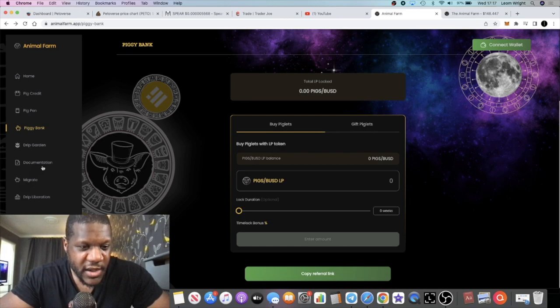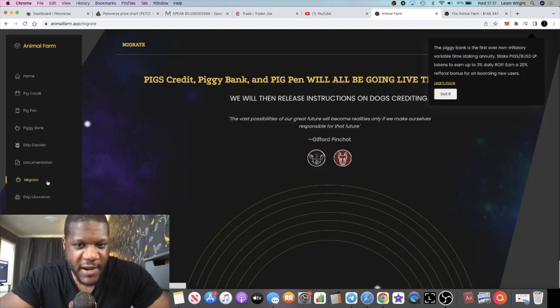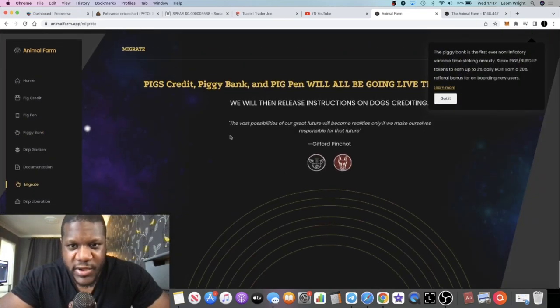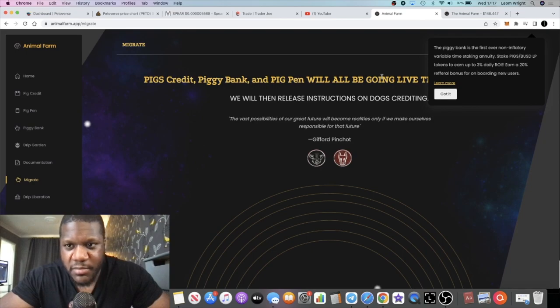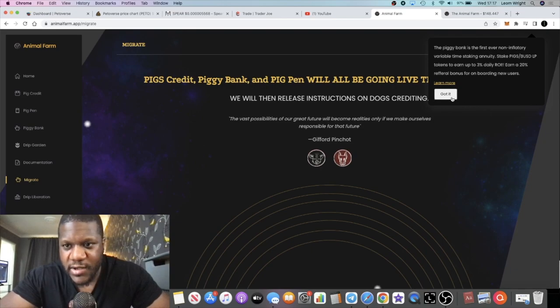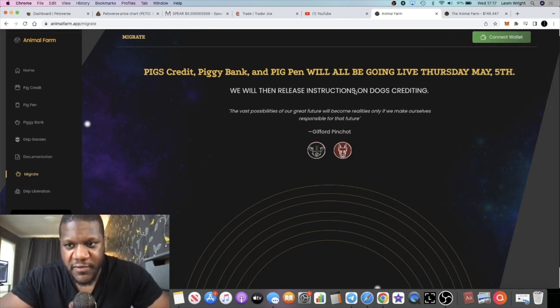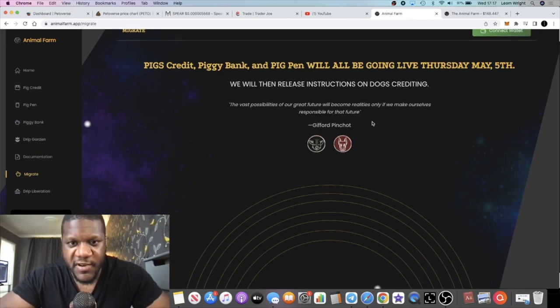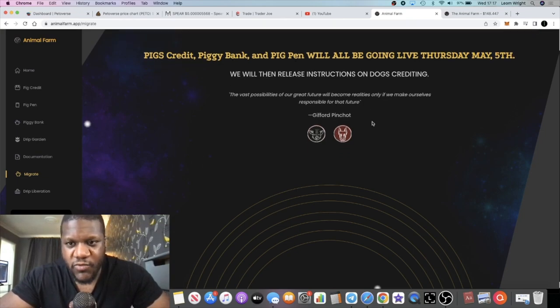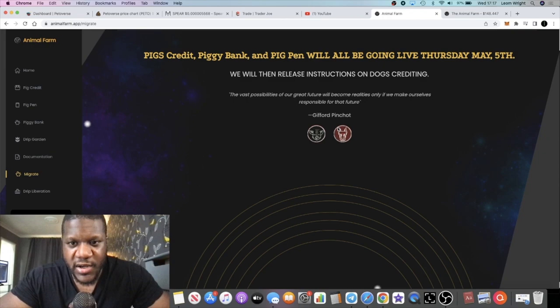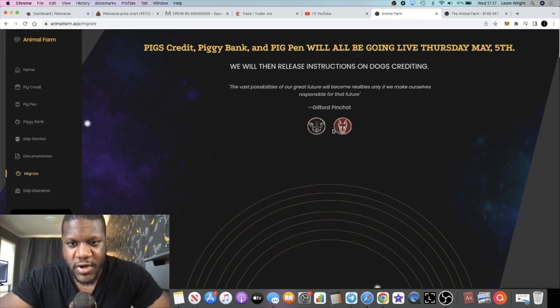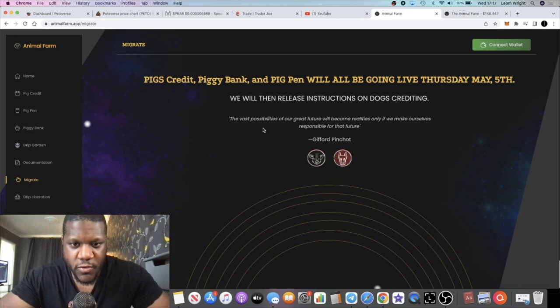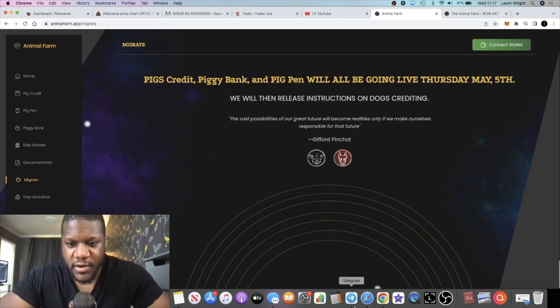And you have the migrate. What is this? My pigs migrate. Let's have a look. Pig Pen will be going live on Thursday May the 5th. Oh there we are, confirmed Thursday May the 5th. We will then release instructions on Dogs crediting. So yeah, I'm going to be keeping an eye on this page because I want to know what's happening. Of course you can keep an eye on the announcements and the Animal Farm as well.